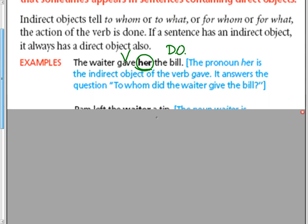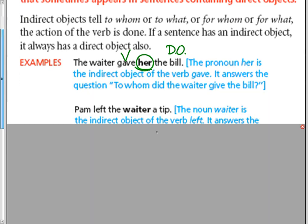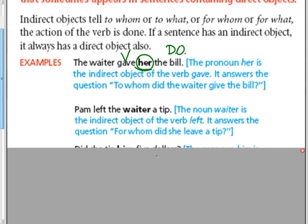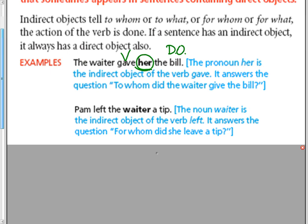Our next sentence. Pam left the waiter a tip. First we identify the verb, left. What did she leave? The tip. That's our direct object.